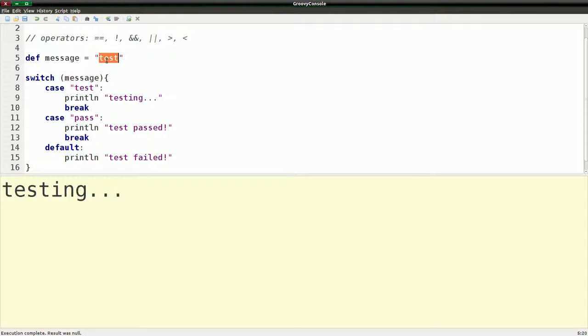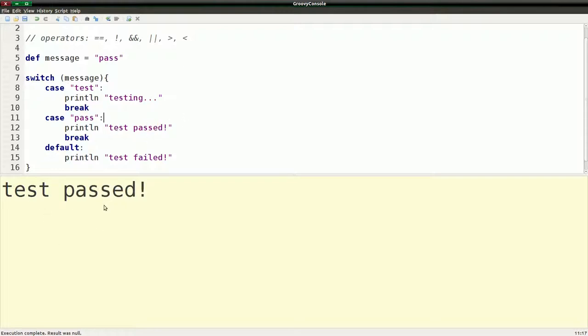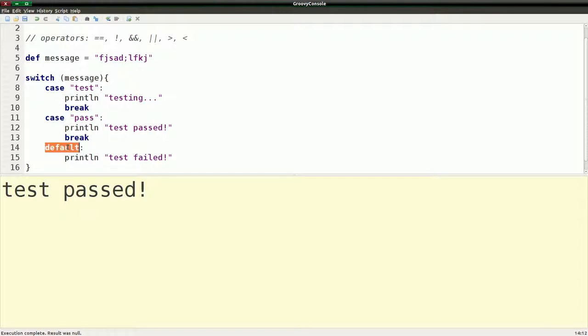So now if I change the variable to pass, when I run this, obviously it won't come here because it's not test. But it'll come here, pass, and it'll print test passed. So we'll run that. And you see test passed. So if I change this to anything else, it doesn't matter what it is, it won't do either of these two. But we also have this other thing called a default. So basically we specified a bunch of cases, but we also specified the default. So if it doesn't fit into any of the cases we specified, we'll print out this message. And if we run that, you'll see we print test failed.